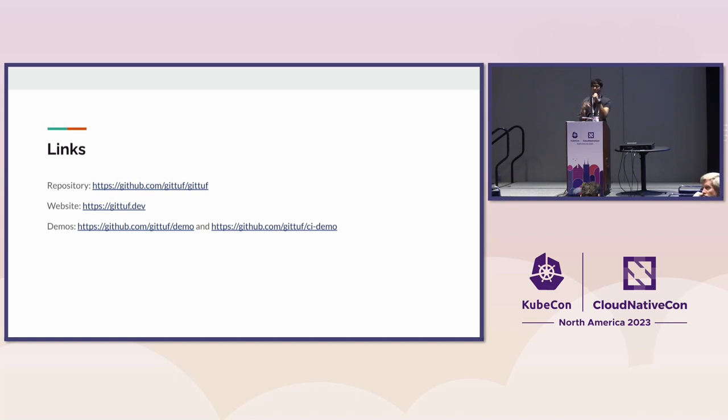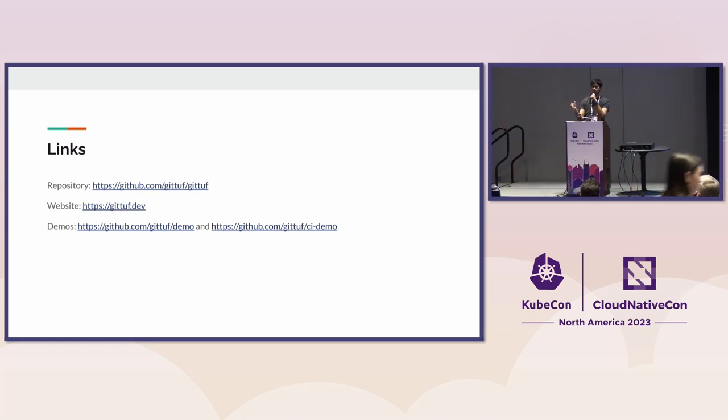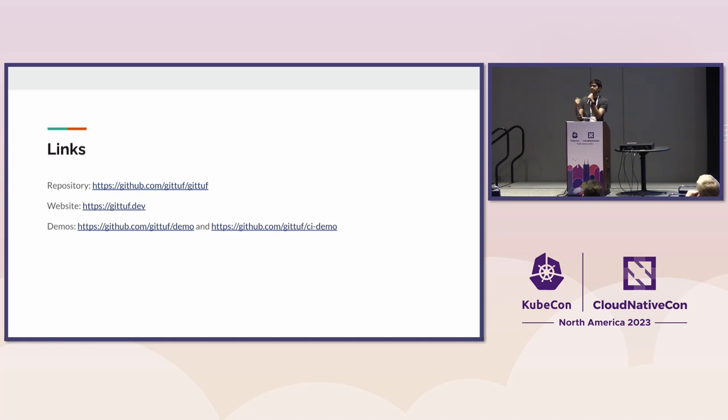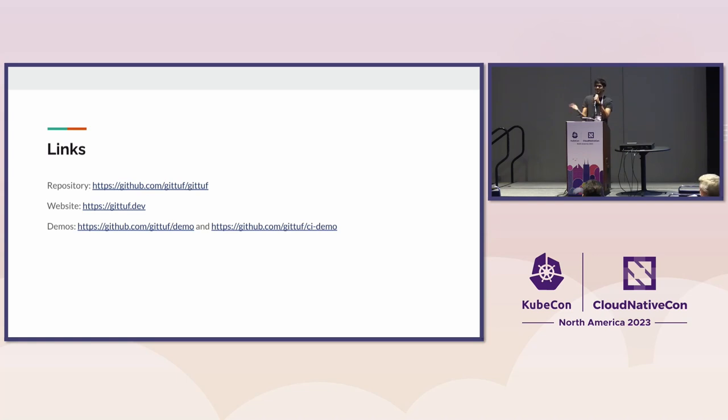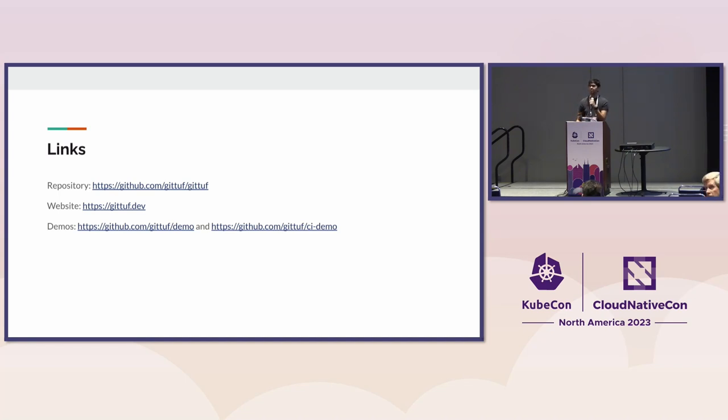The policy change thing is important because today by default you can turn on branch protection, but if you're an admin, you can also disable that protection and then turn it back on. All of this just gets lost in the process. So it's hard to audit, whereas here you can enforce that more rigorously.